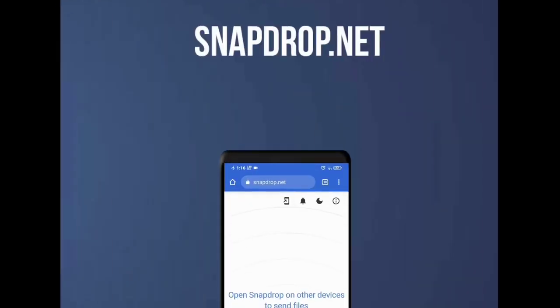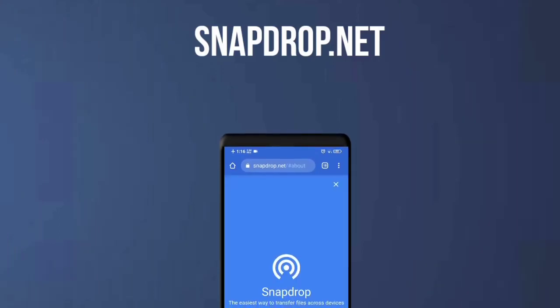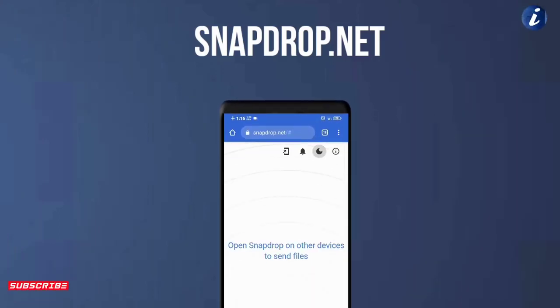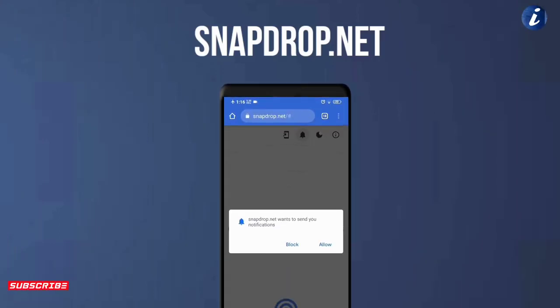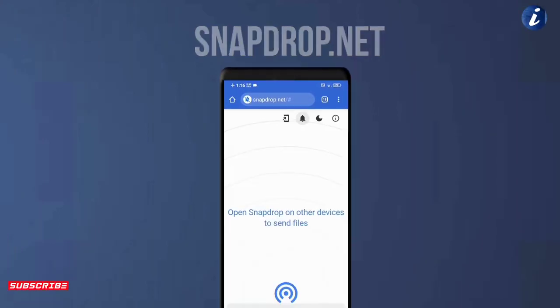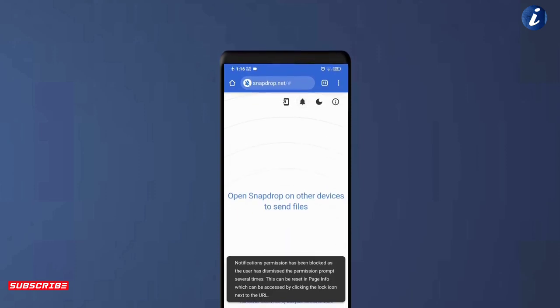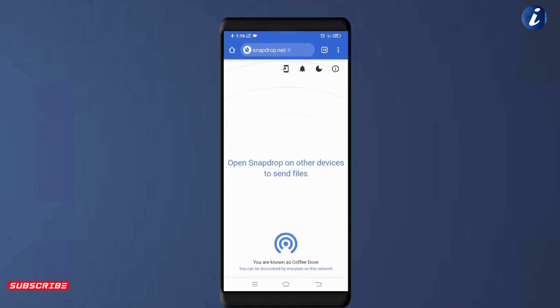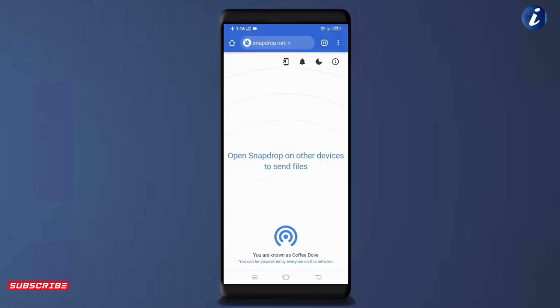Today's trick is snapdrop.net. Snapdrop is a super easy way to send files or data between your devices, اور یہ کافی اچھے طریقے سے کام کرتا ہے چاہے document files ہوں — photos, videos, anything you can transfer.